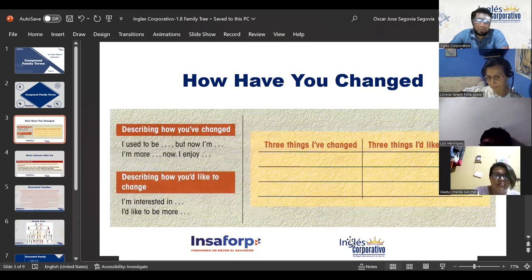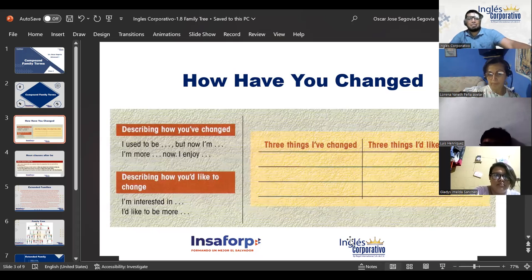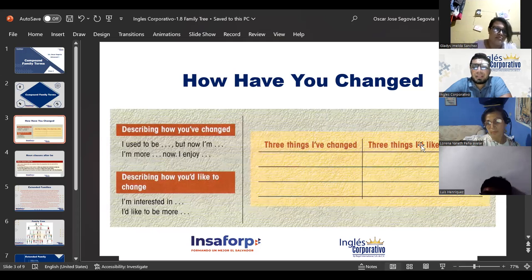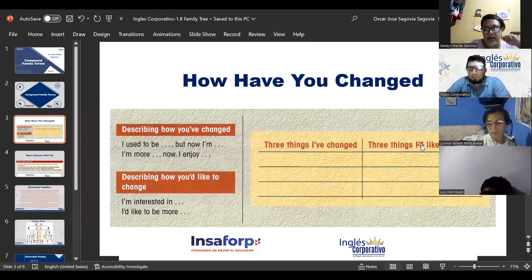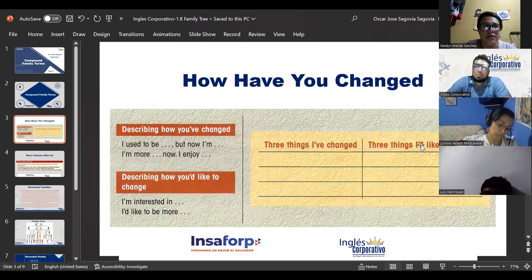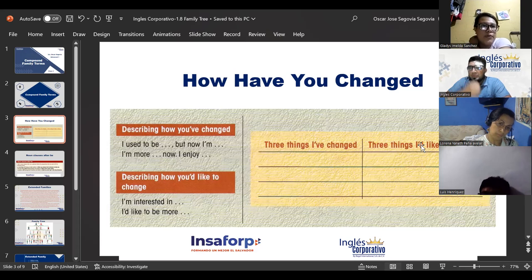Lorena: 'I used to visit my brothers in Ilobasco every weekend, and I'm interested in traveling next year to Spain in July specifically to visit my son.' Great — very good examples. Gladys: 'I used to be shy, but now I'm more sociable.' And for the future: 'I'm interested in learning Portuguese.' Great — very nice.